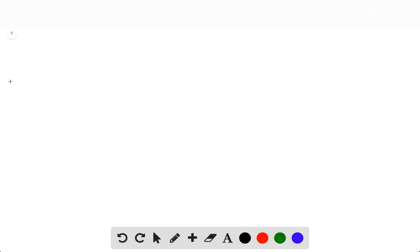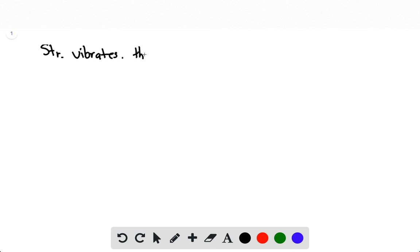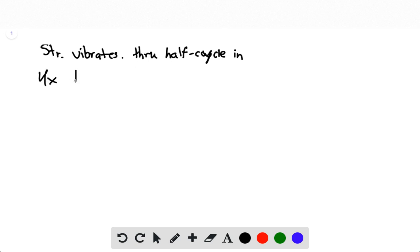We first need to find some properties of this wave: period, frequency, and wavelength. We know that the string vibrates through half a cycle, and we know that's happening four times in one over 5,000 minutes, because that's the strobe speed.